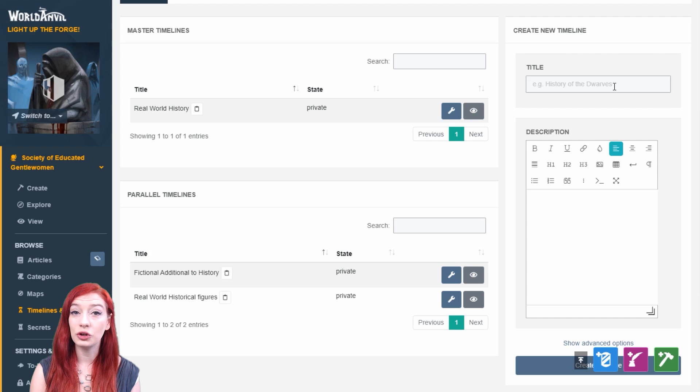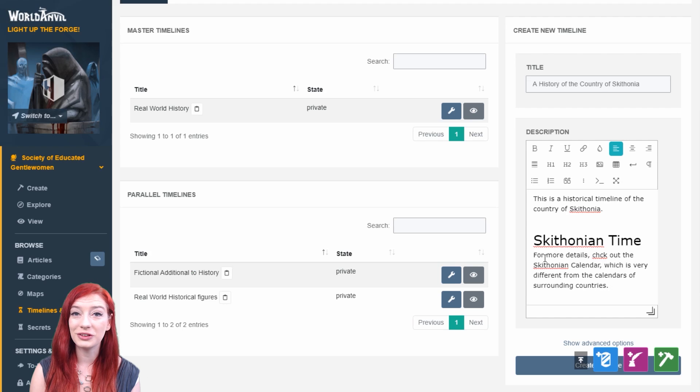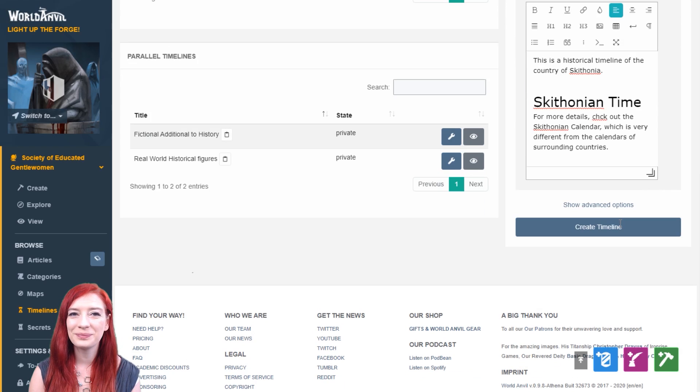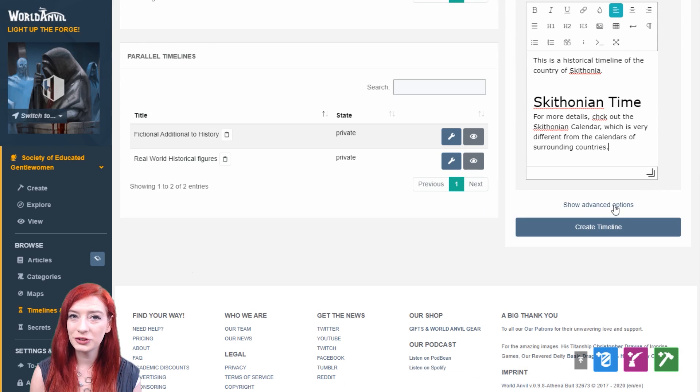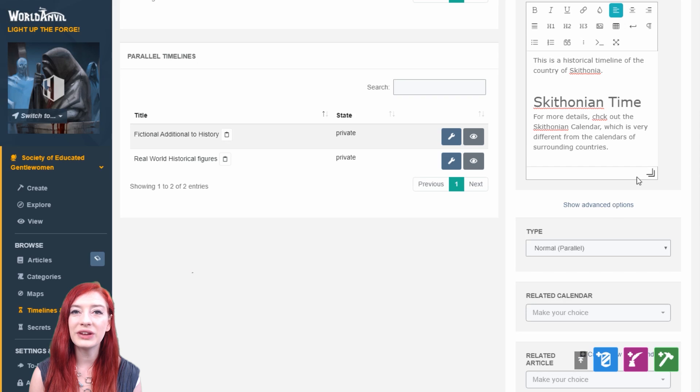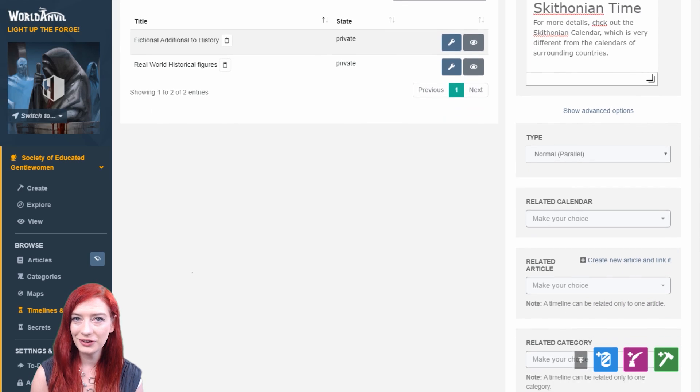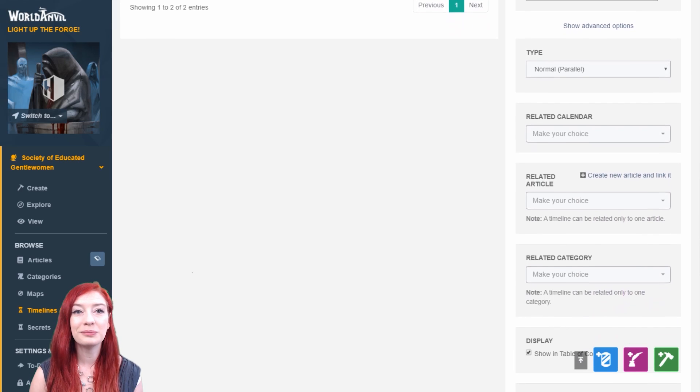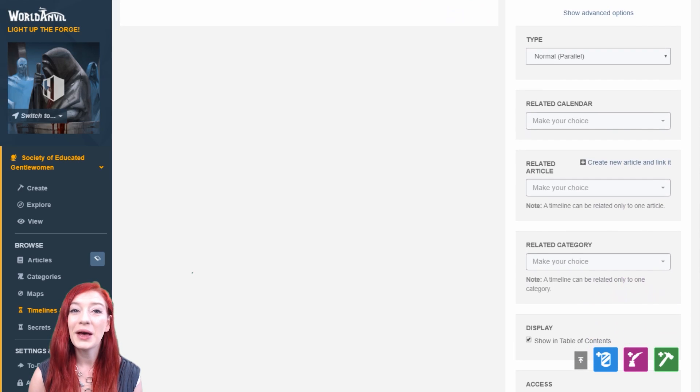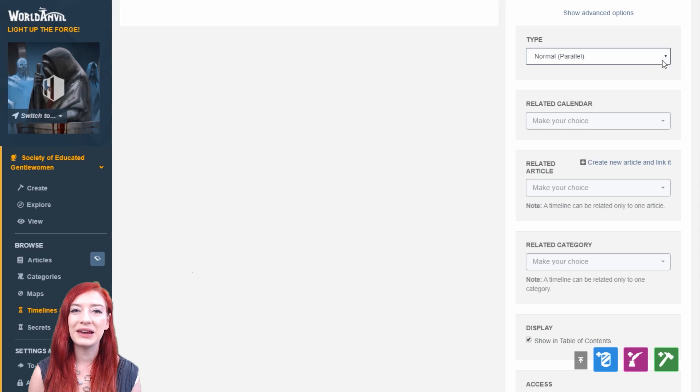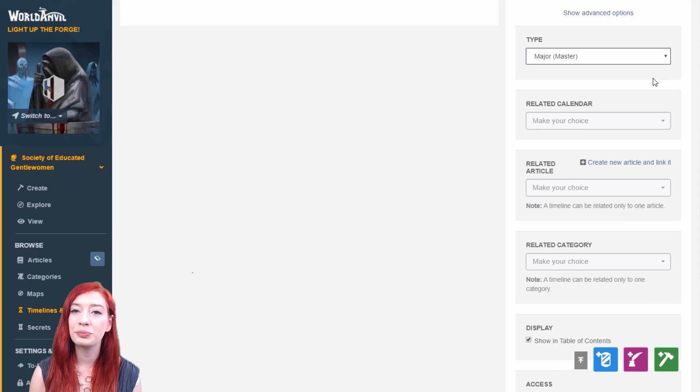Start by creating a new timeline using this form on the right. By expanding the additional options, you can set the timeline to Normal, Parallel, or Major Master. Master timelines are always displayed on top of your homepage with more precedence.